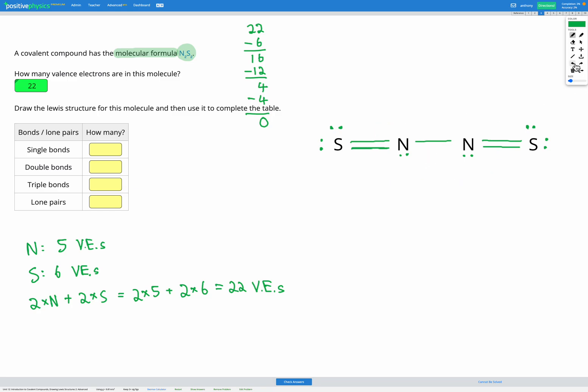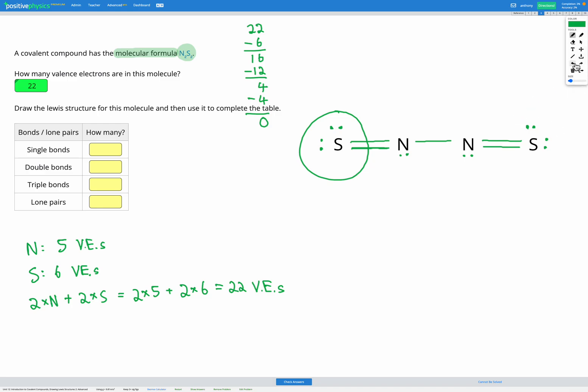Let's check our sulfurs again. Even though we made one of those lone pairs into a bond, they still obey the octet rule — they now have 2 covalent bonds (each bringing 2 electrons) and 2 lone pairs (each bringing 2 electrons), for a total of 8. So now all of our atoms obey the octet rule, and we have the correct number of valence electrons on our diagram.